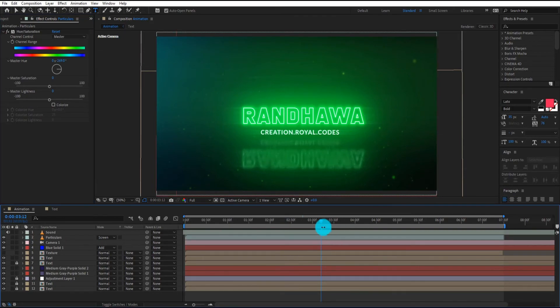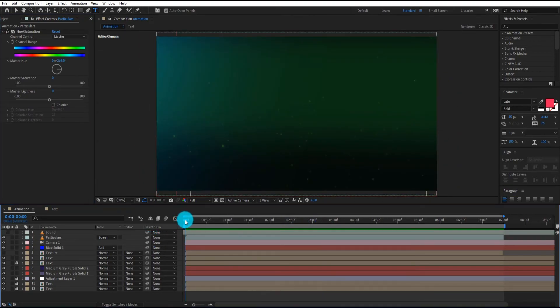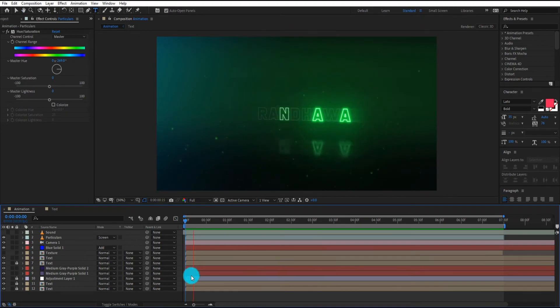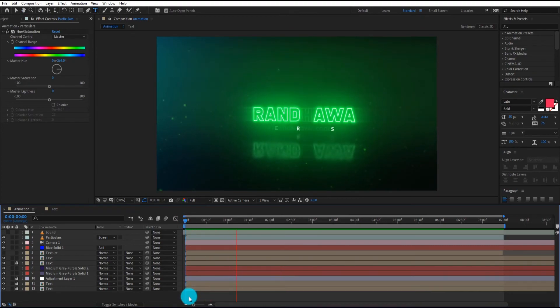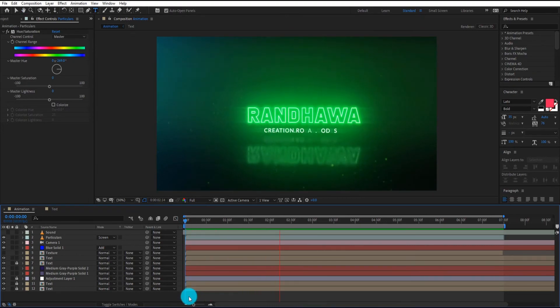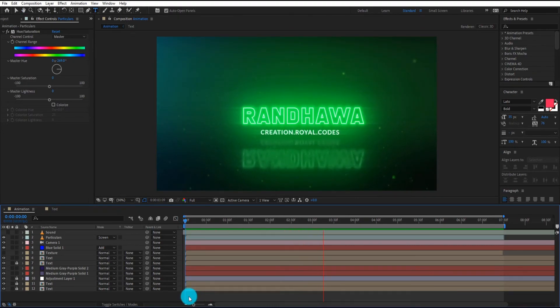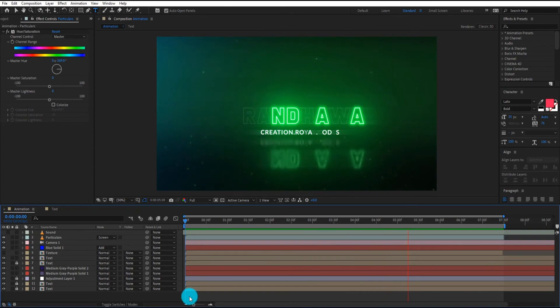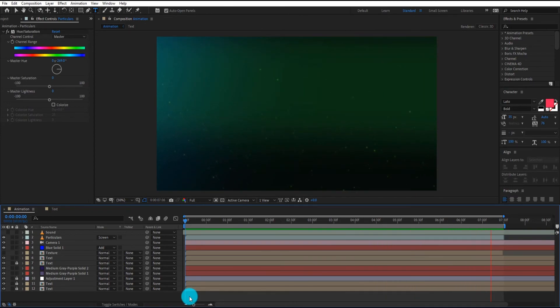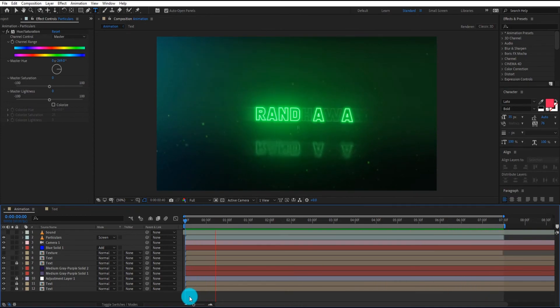Let's see how it looks like. I hope this template helps you to make your own animation. Please like this video and subscribe to the channel to motivate us, and see you in the next tutorial.